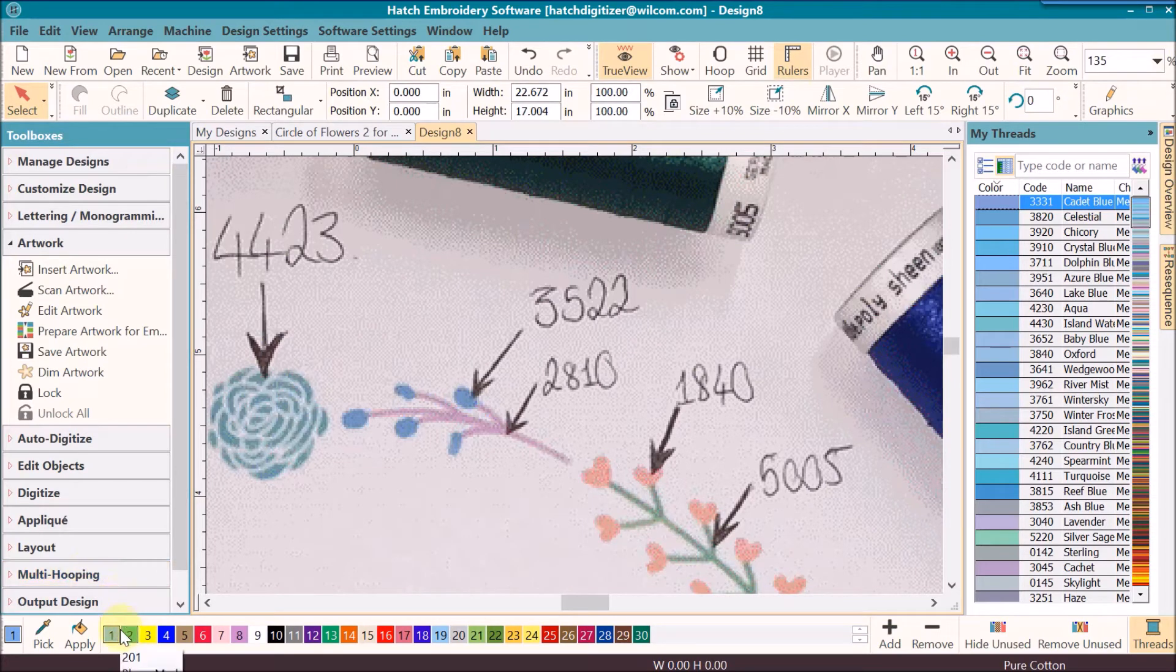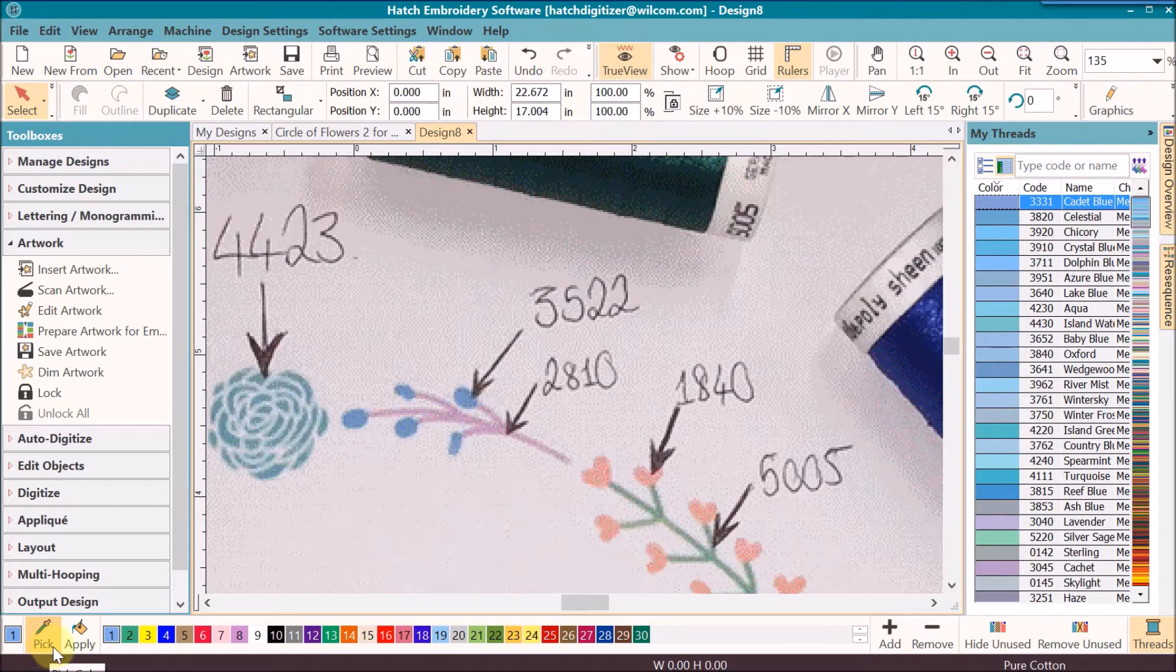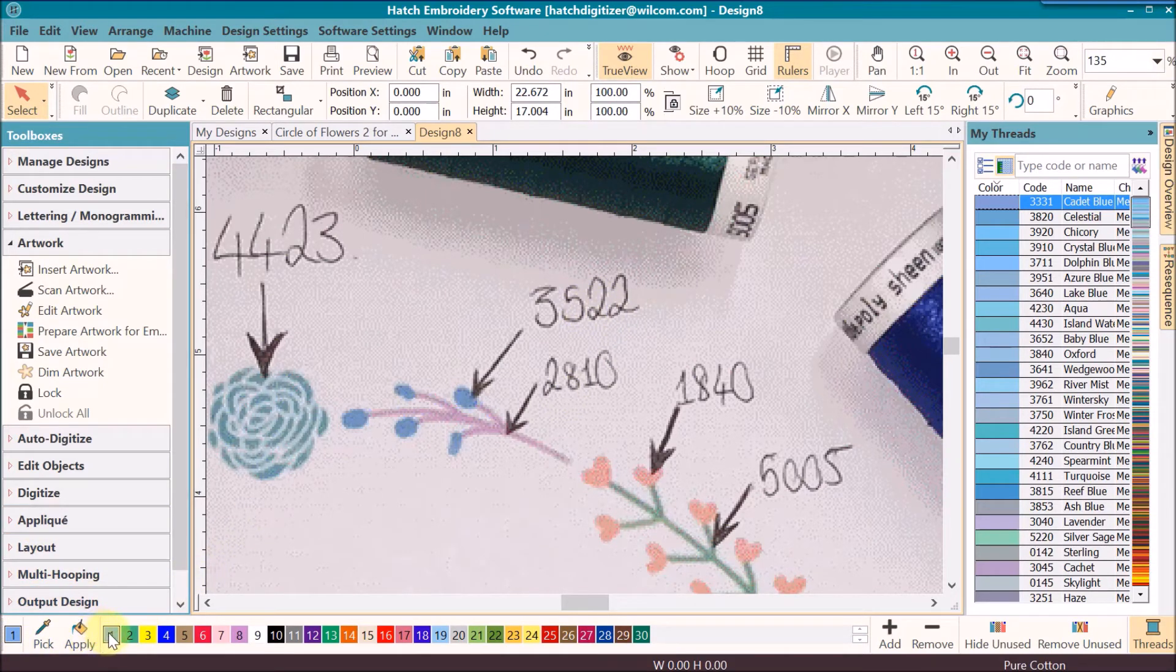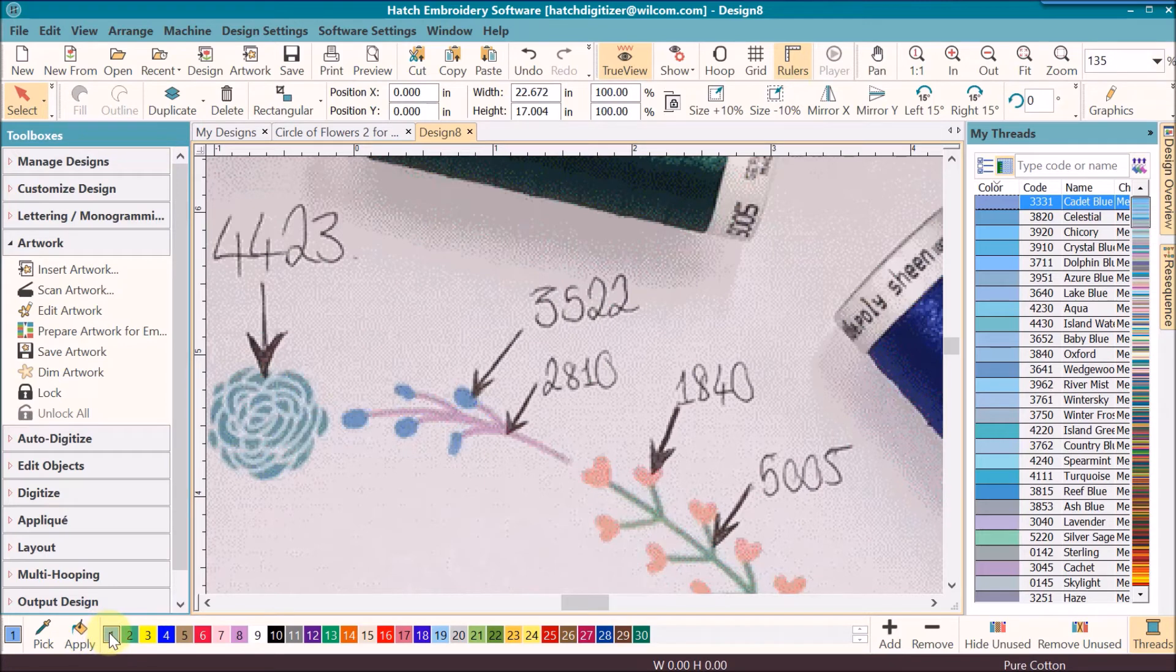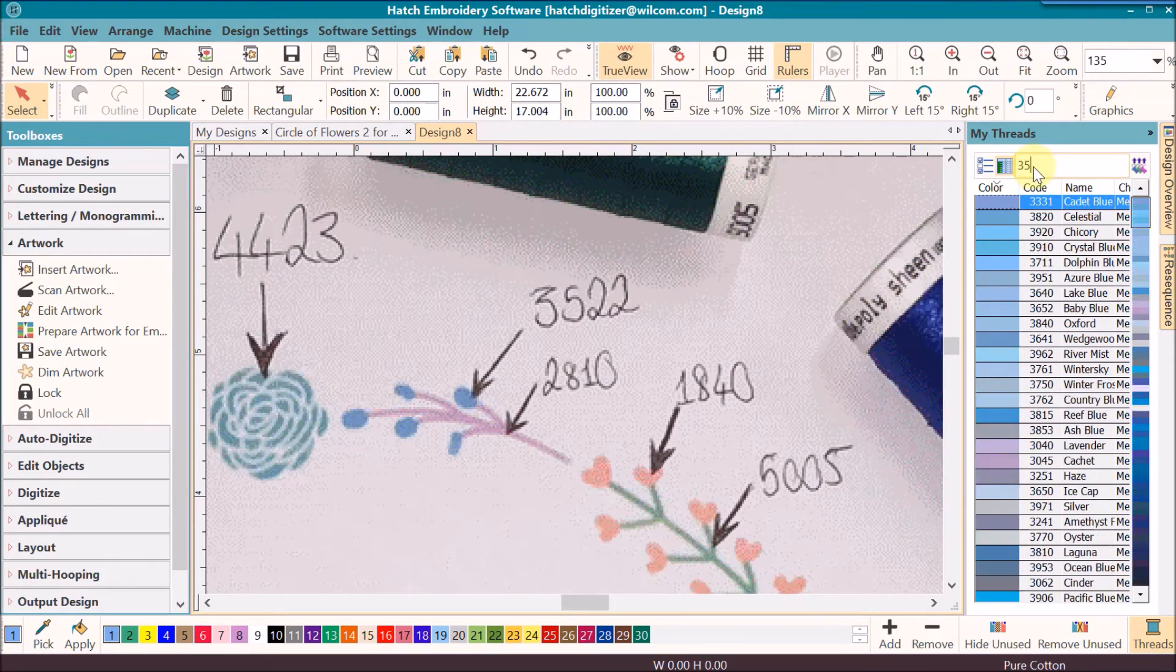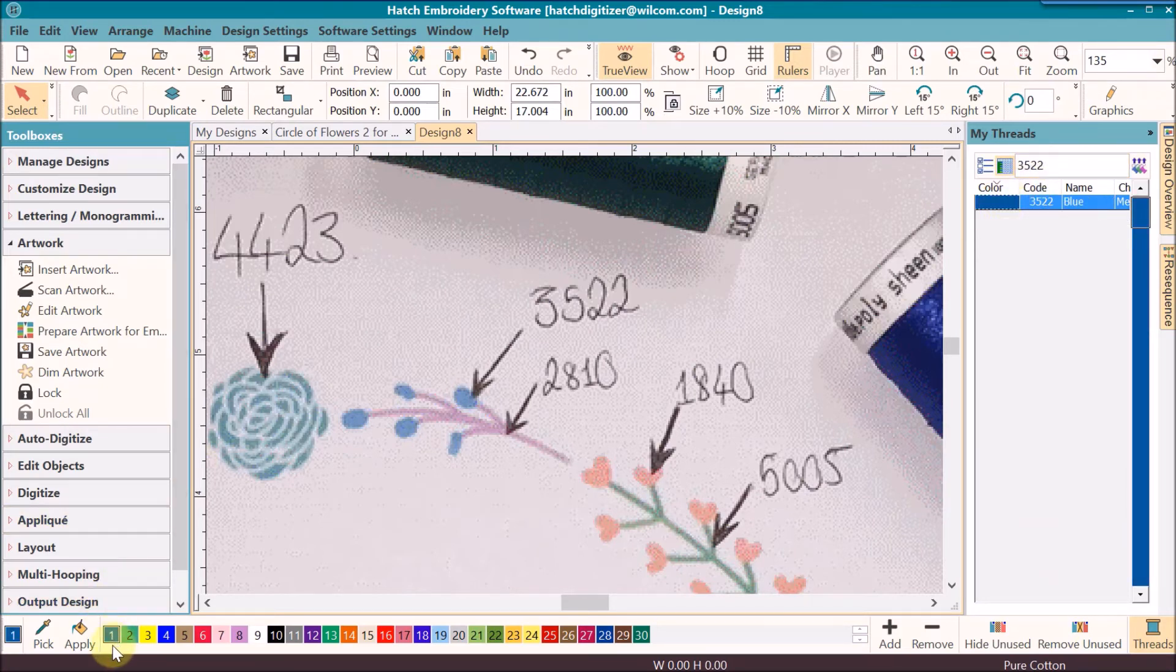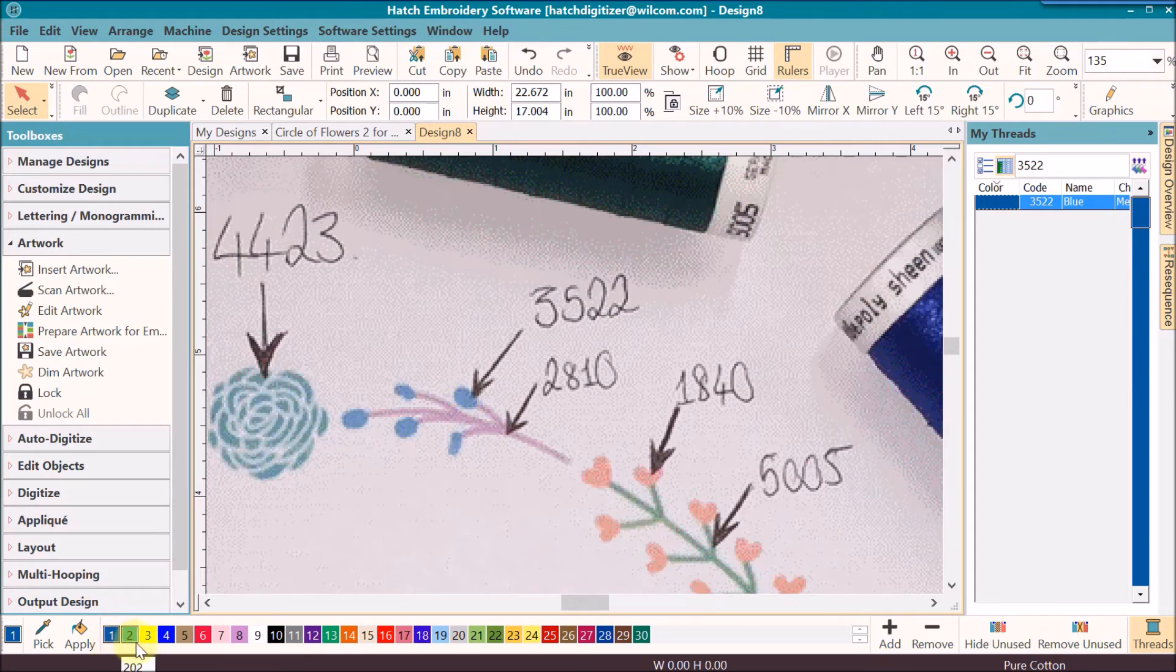We also need to make sure that we're paying close attention to this block of color chip on the left hand side because that is your assigned color. The first color I'm going to assign is 3522, so I'm going to make sure that my number one is selected. I know it is because I see it in the left corner. I already know the color number so I'm going to type in 3522.